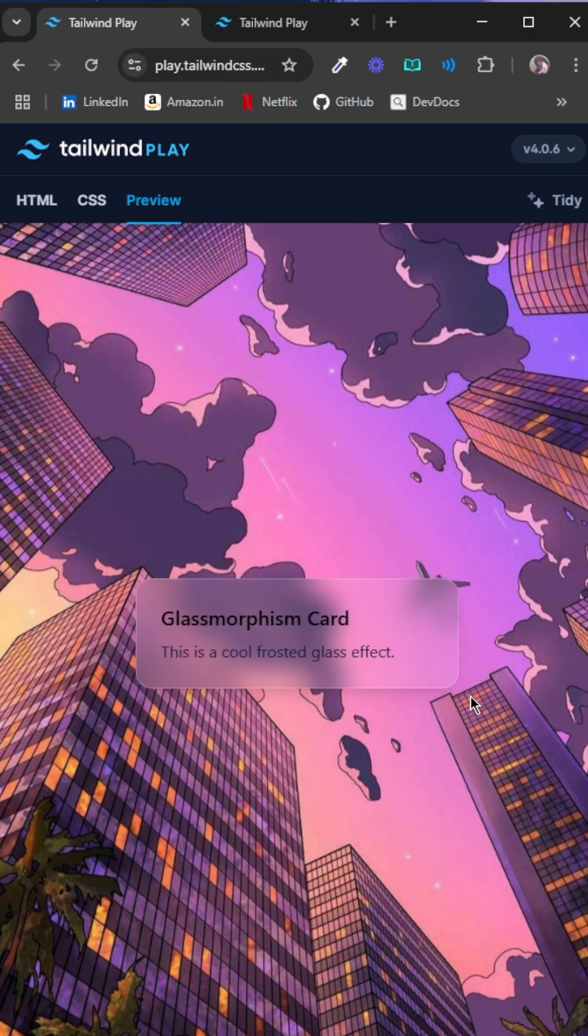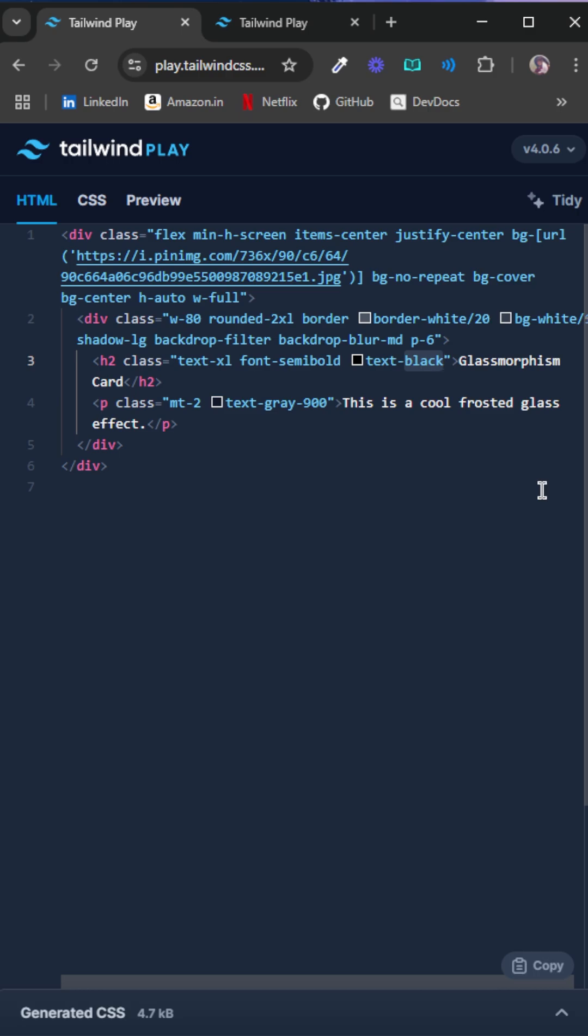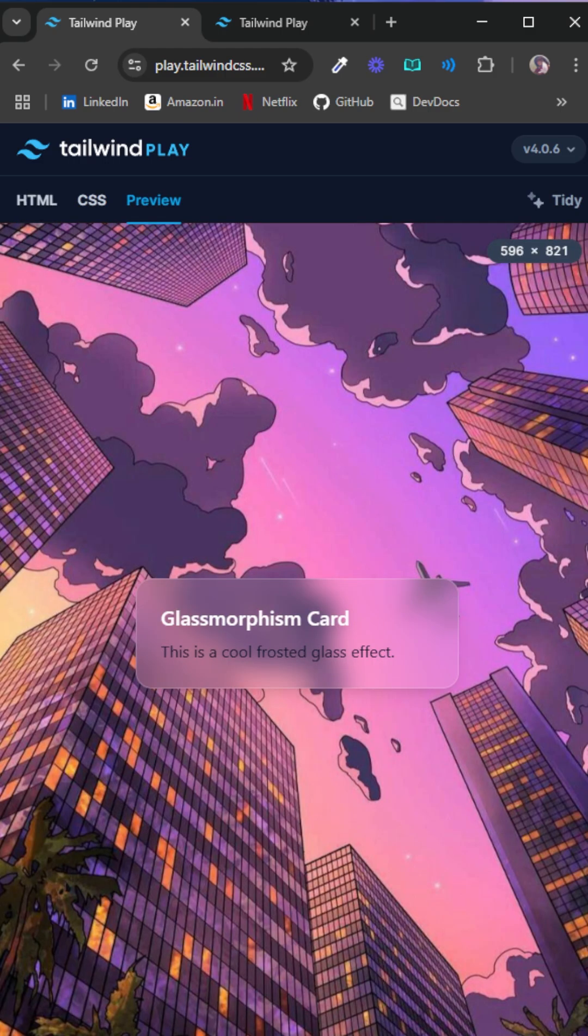Just to modify this a bit further, we can change the color of the text to white, and we can give this text-gray-900. It's already 900. So that's how you do a glass effect.